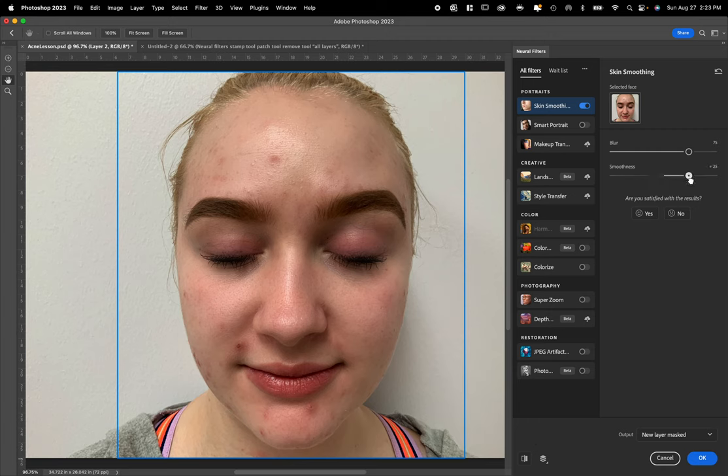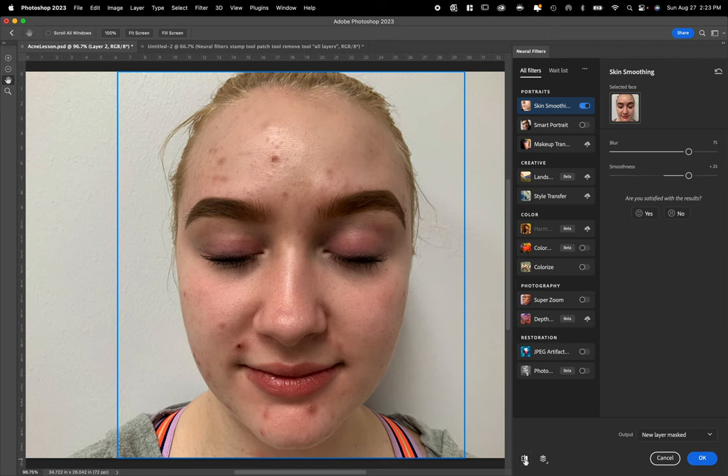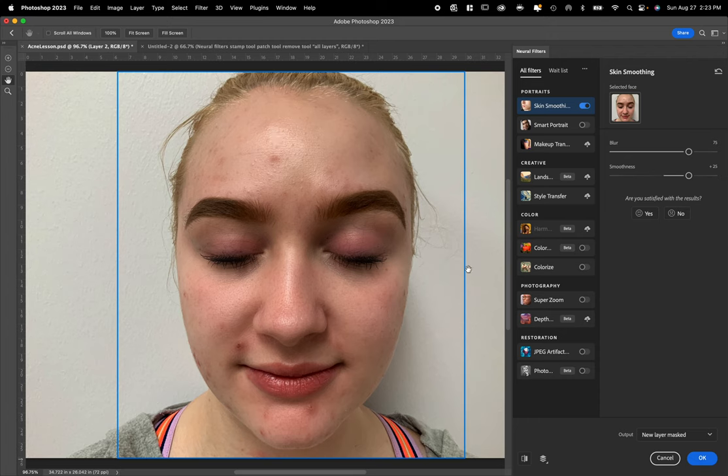Let's try smoothness to see what it does. Let's take our smoothness to plus 25. So that's a nice smoothness. It does make the face look a little plasticky, especially up above the forehead near the hairline. I'll explain later how we can clean that up and make it look awesome.